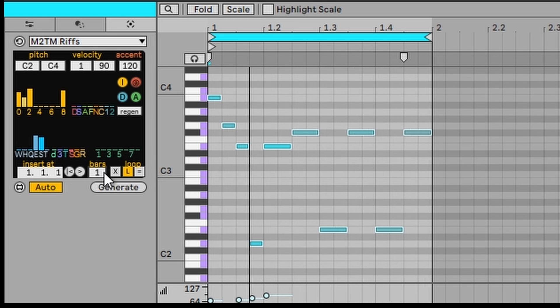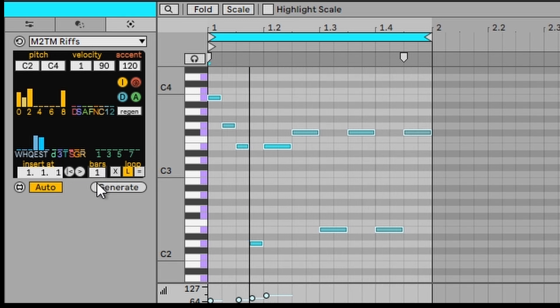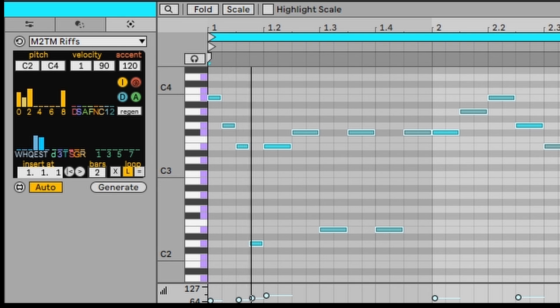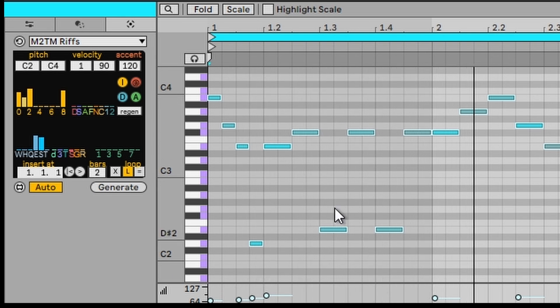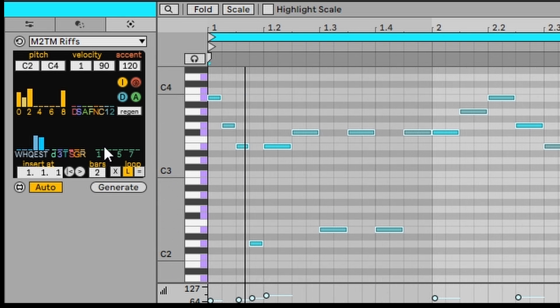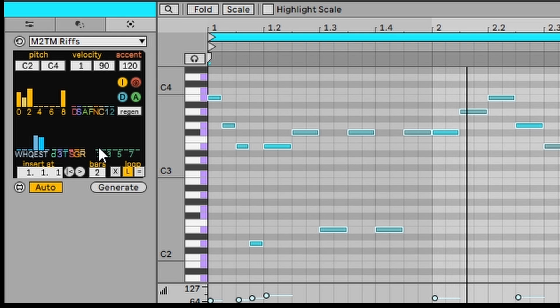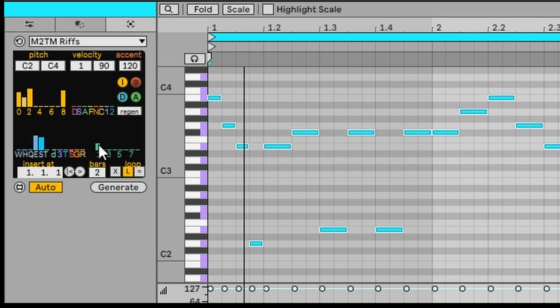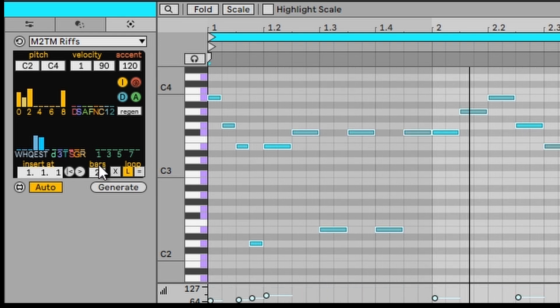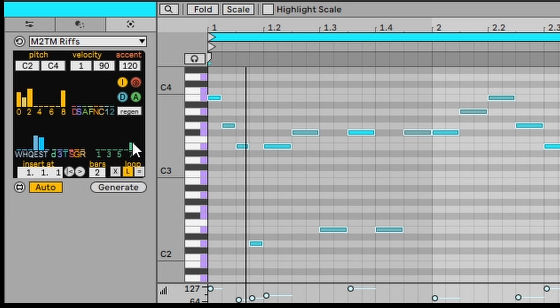So we can maybe extend this to two bars by clicking here and selecting two. So it will just create a whole new section here. Now the other thing you got is the probability of accents. So this means it's definitely going to happen. And seven means it's going to happen on some notes.